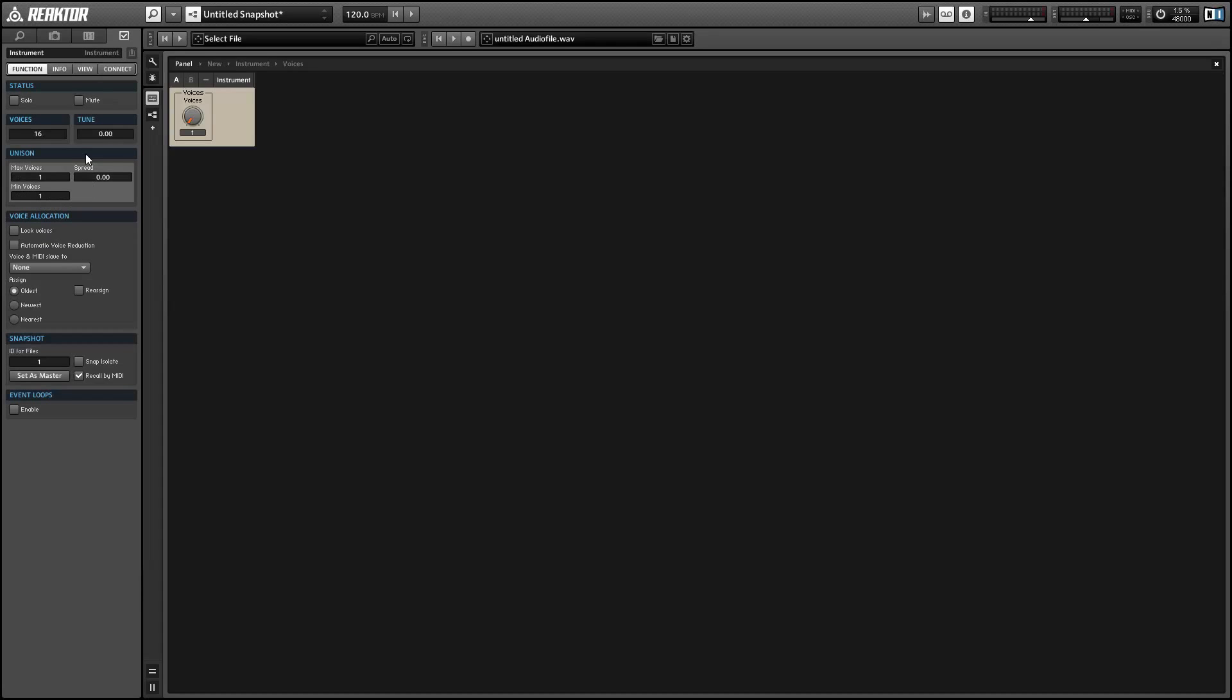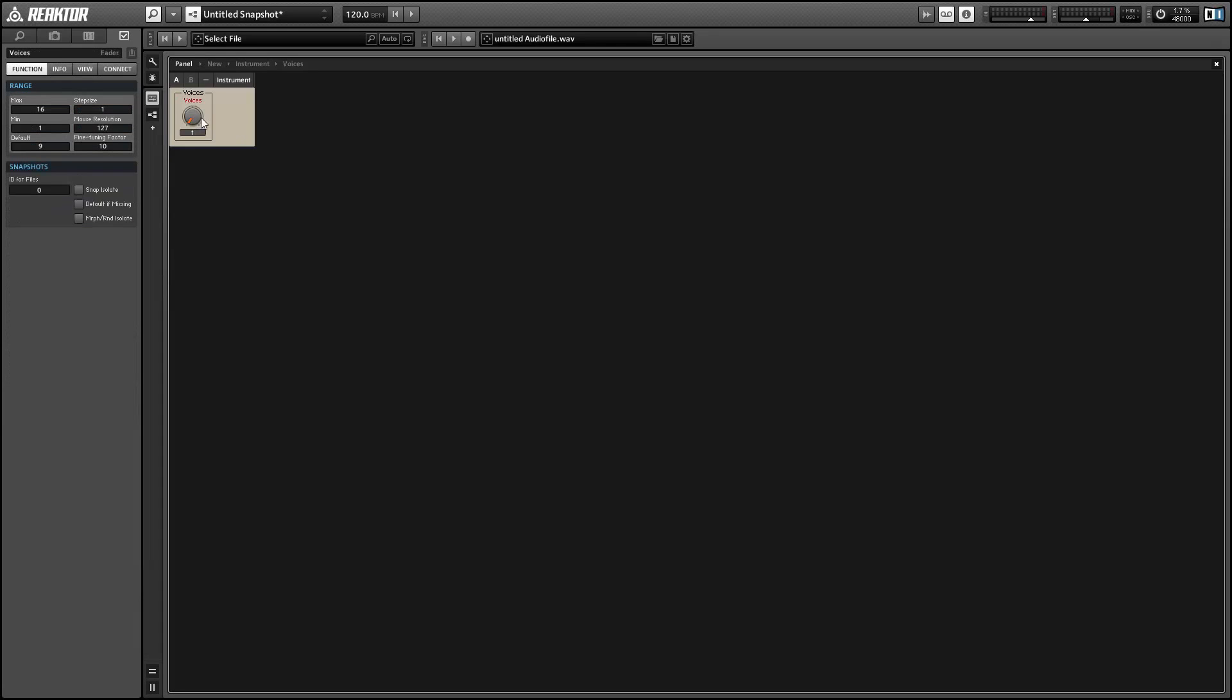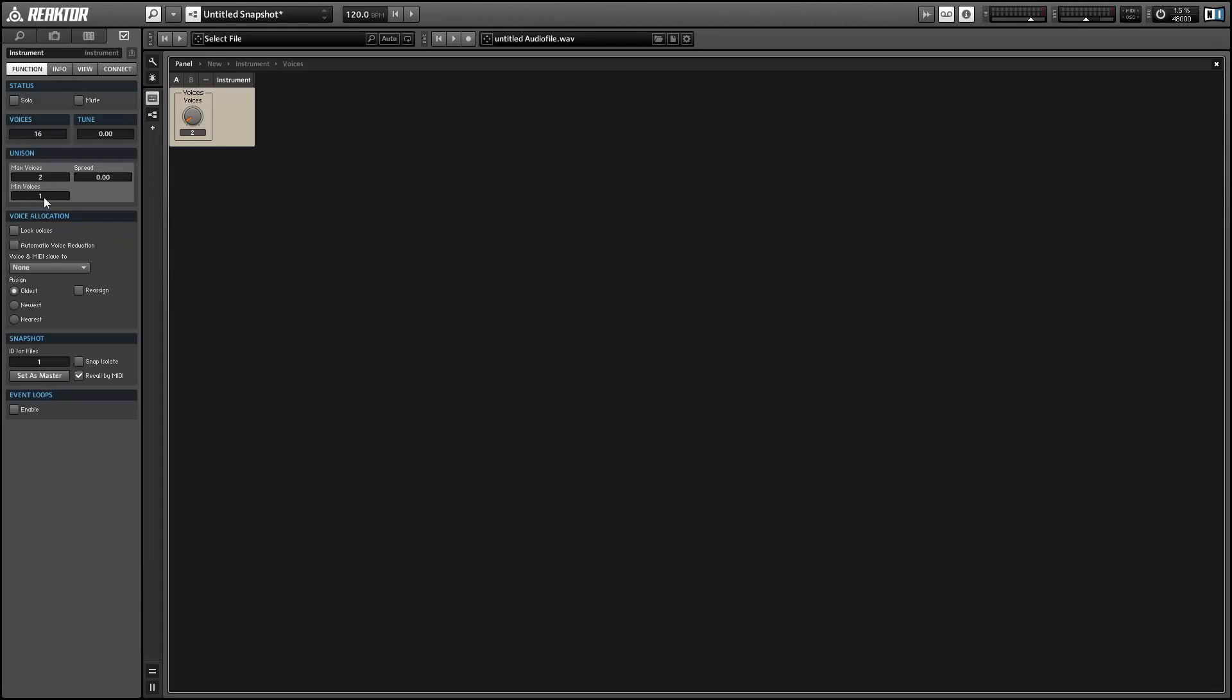So we have both values set to one. Make sure you set the spread to zero inside the instrument properties, the function tab here.